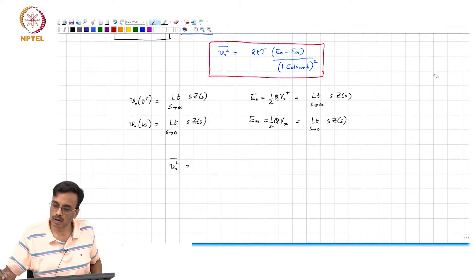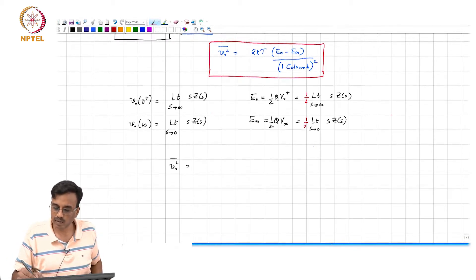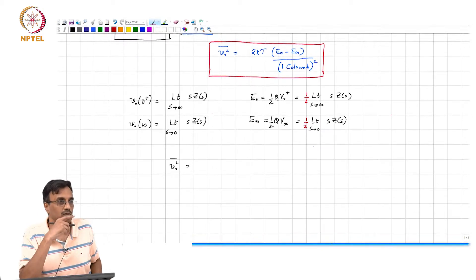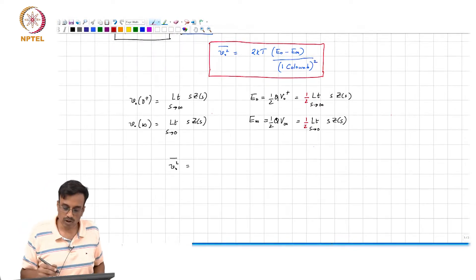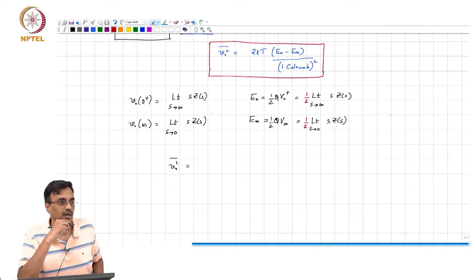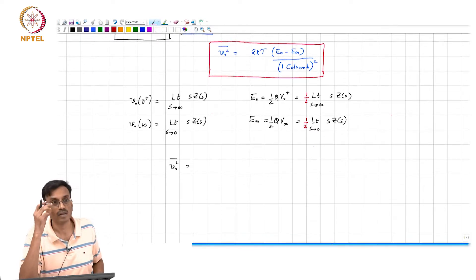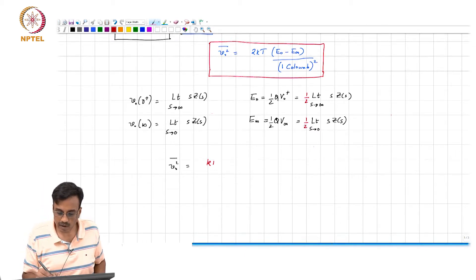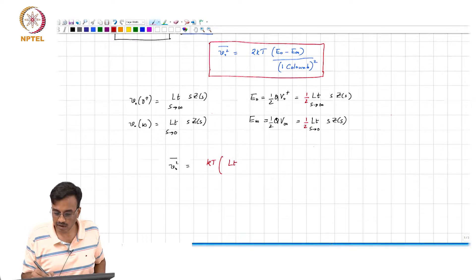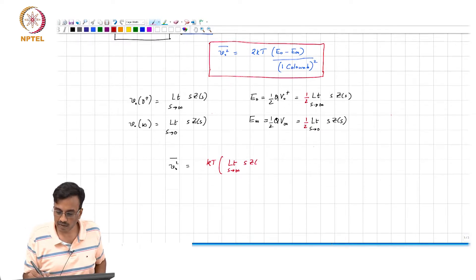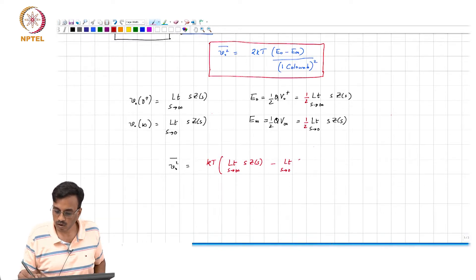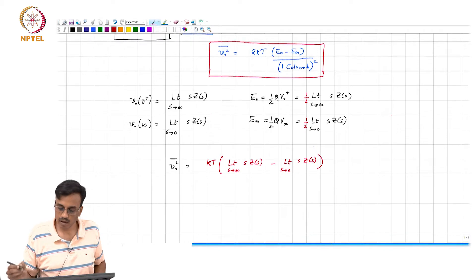So E_0 is one half times the limit of s·Z(s) as s tends to infinity, and E_∞ is one half times the limit of s·Z(s) as s tends to 0. The mean square noise is therefore kT times [limit s→∞ of s·Z(s) minus limit s→0 of s·Z(s)].